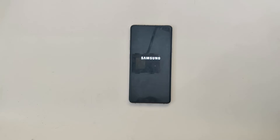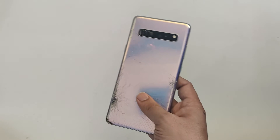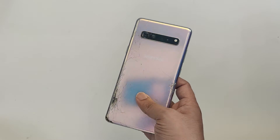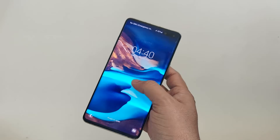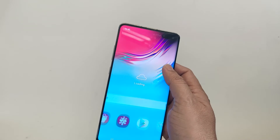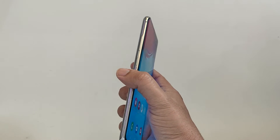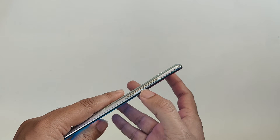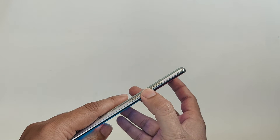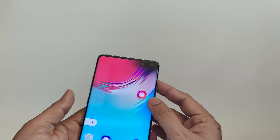Hi everyone, Imran here with another video. Today we are going to learn how to boot your Samsung Galaxy S10, S10 Plus, or S10e into download mode. This is essential if you are planning to flash your device using Odin, install a new firmware, or unlock the bootloader. So let's get started.